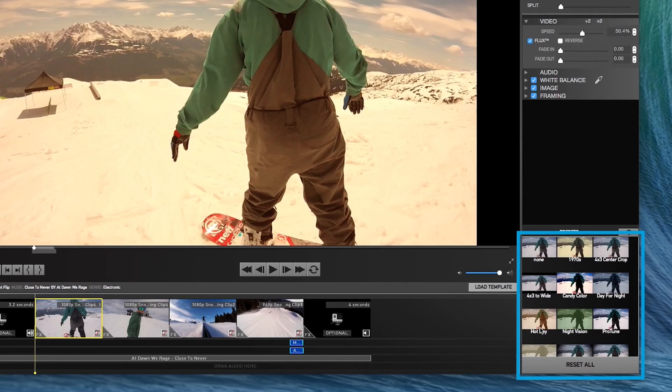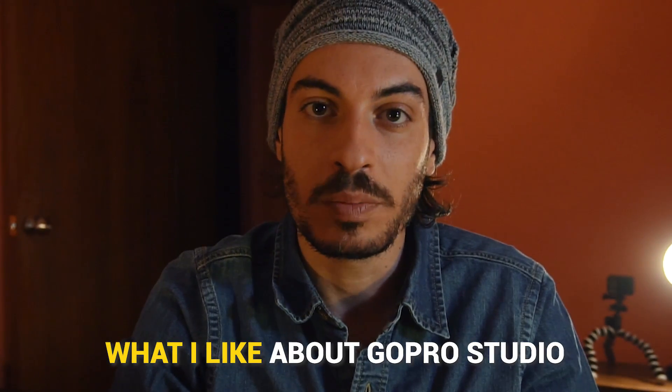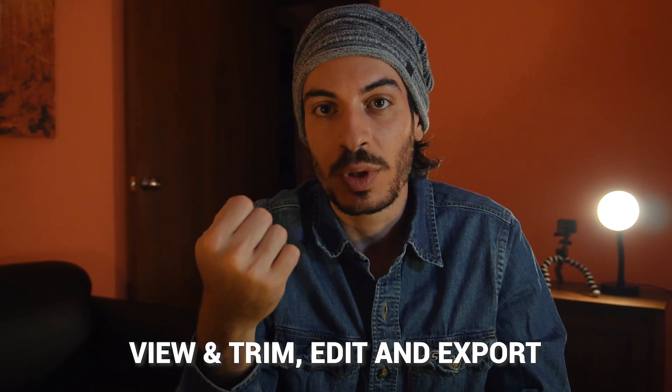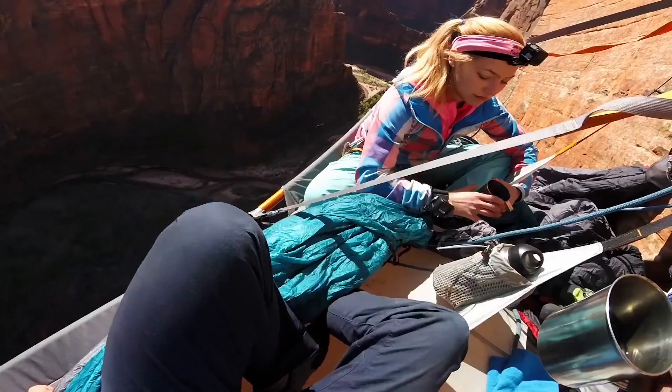It's the perfect choice for beginners because, unlike other complicated video editing programs, GoPro Studio is quite simple to operate. What I like about GoPro Studio is that it lets you edit videos in three simple steps: view and trim, edit and export. You can import, trim, edit and export videos within minutes.